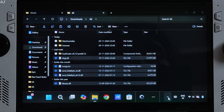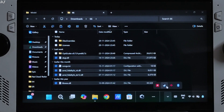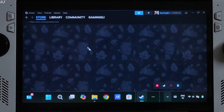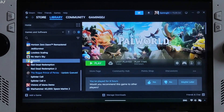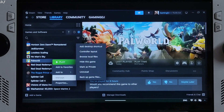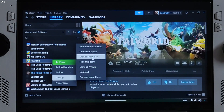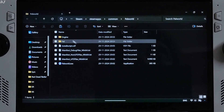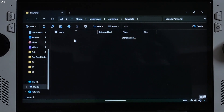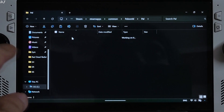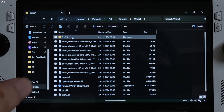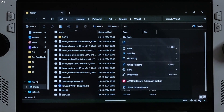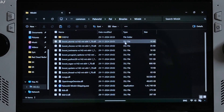Open the game's installed directory. For the Steam version of Palworld, select the game in your Steam library, right-click, go to Manage, then Browse Local Files. Open the Pal folder, then Binaries, then Win64. Paste the mod files here.